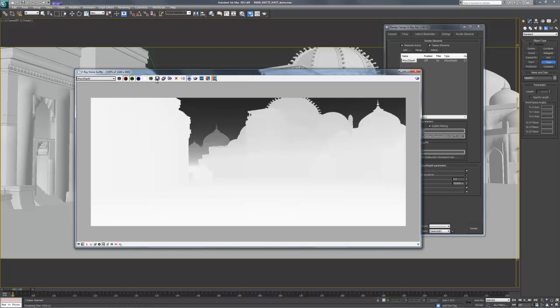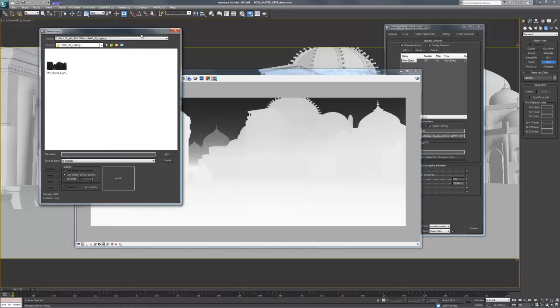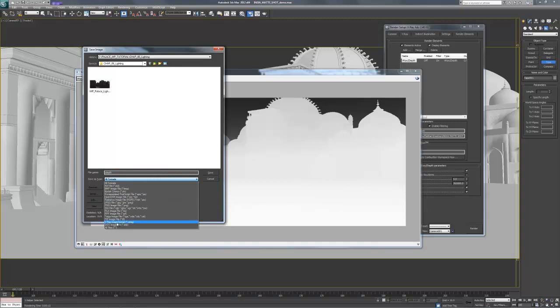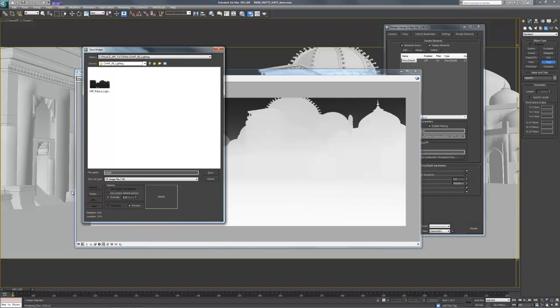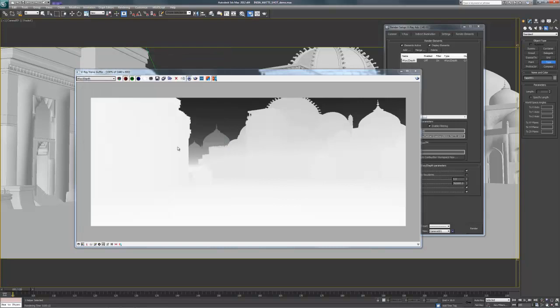So if I save this right now, Z depth, I'm going to hit TIFF. That's a gamma override because it's a TIFF. It's going to ask me 16-bit. We'll store the alpha channel as well. Click OK.